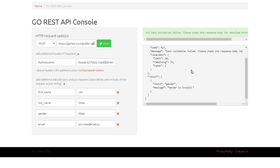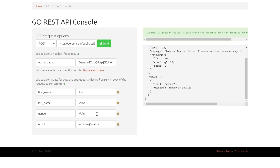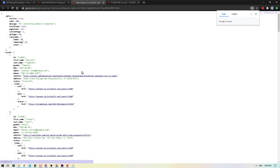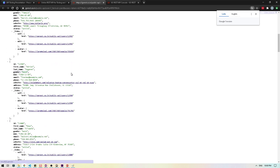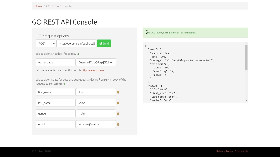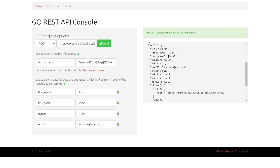That failed because gender was invalid. I wasn't sure which gender values were accepted, so I went back to the GET users response to check. In the existing data, gender is returned as 'male' in lowercase. So I changed the gender value to lowercase 'male' and hit Send again. This time it worked — 200 OK. Our data was created with a randomly generated ID, showing John Snow, male, and the email we provided.